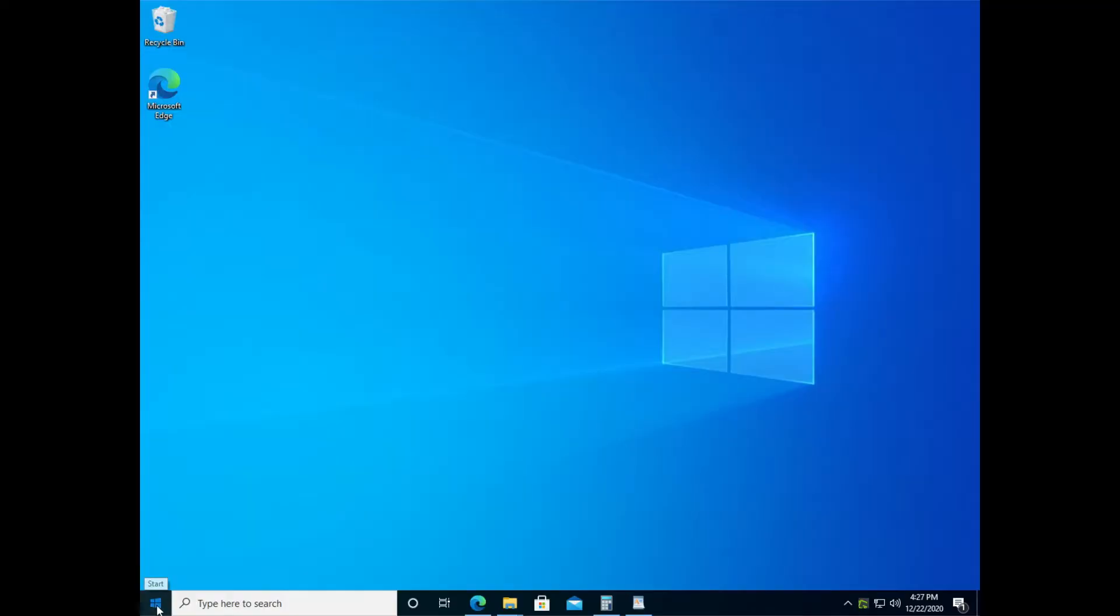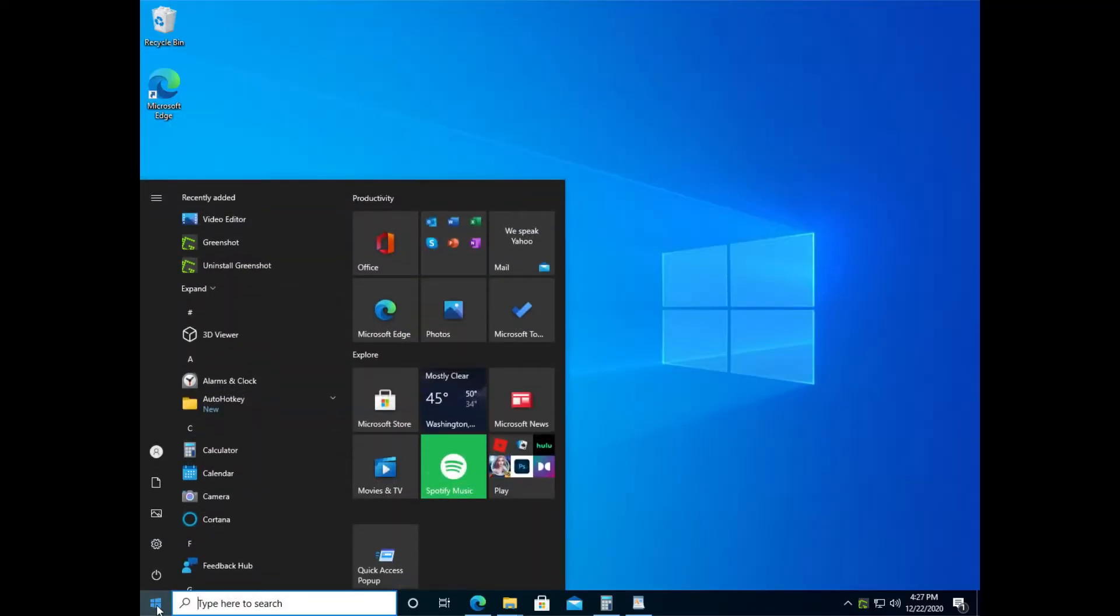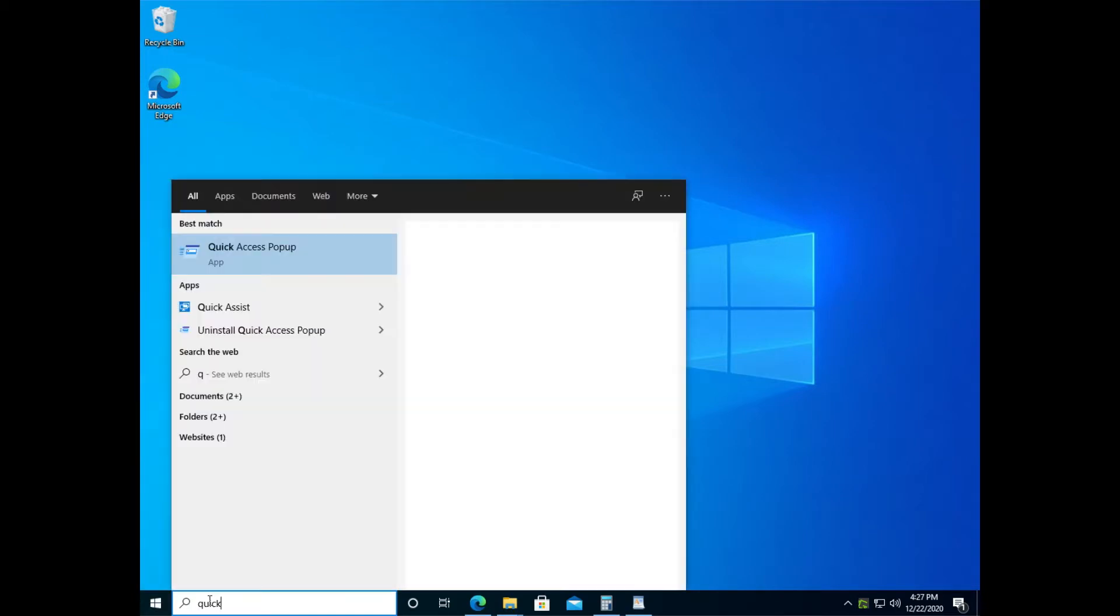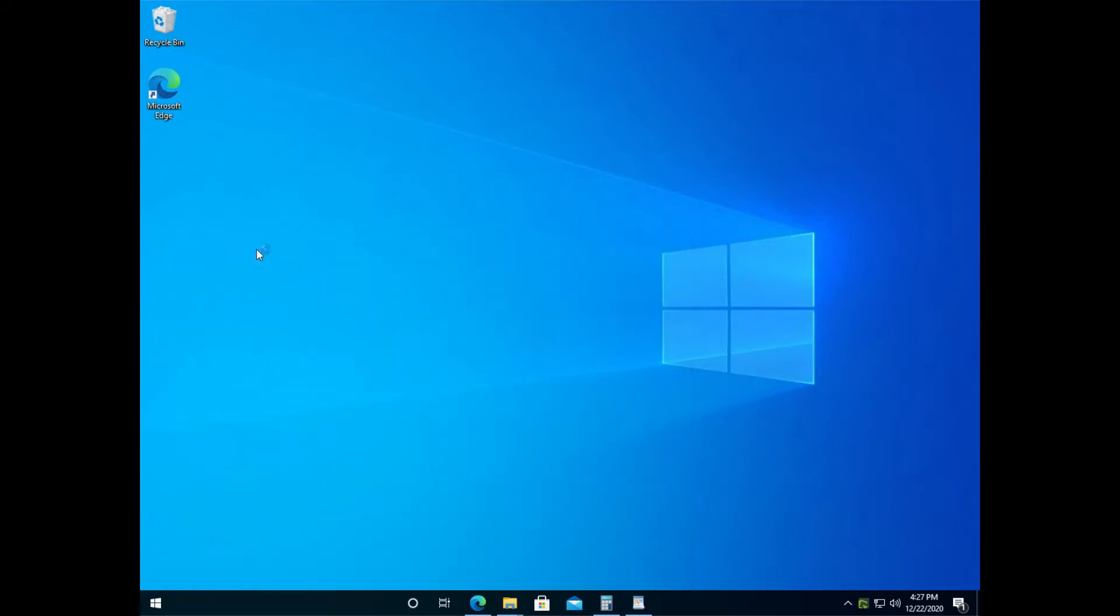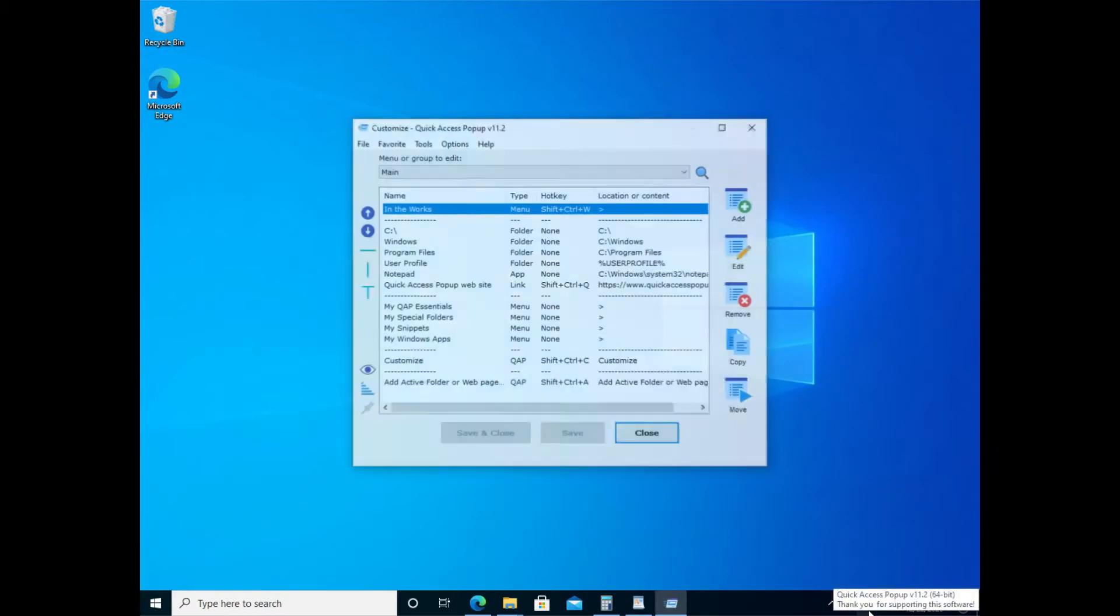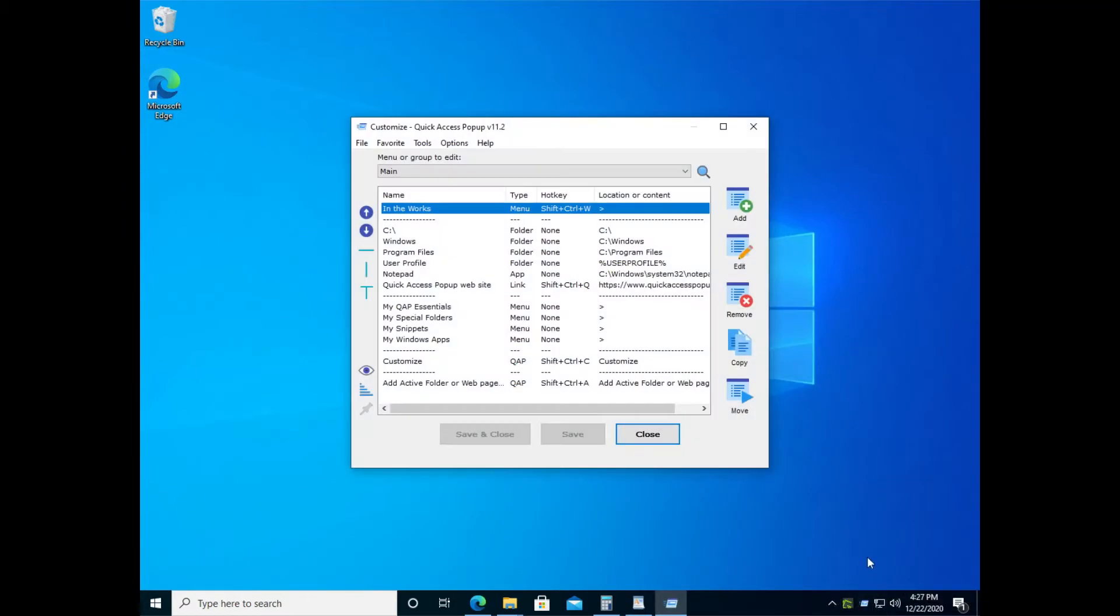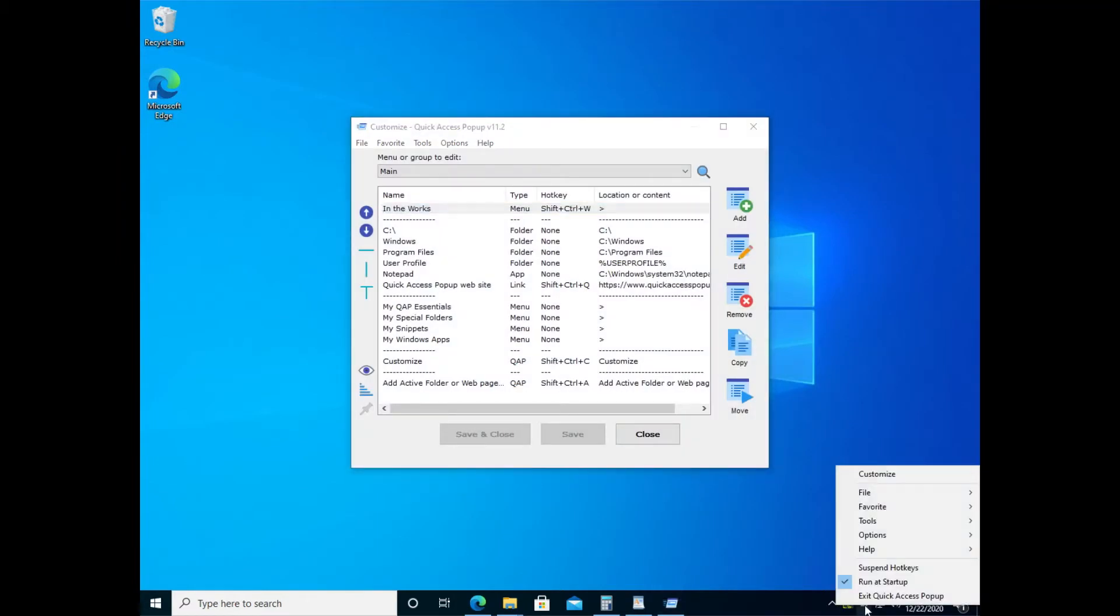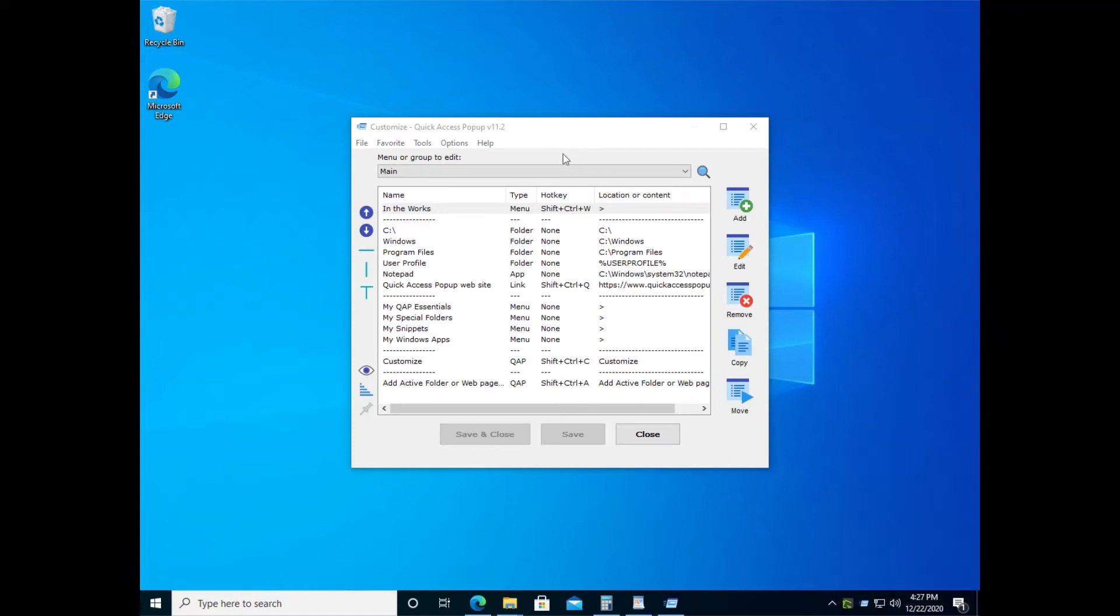So let's start Quick Access Popup. You can type quick in the task bar, or if you prefer to have it started automatically, you can right click on the Quick Access Popup icon on the right side of the bottom of your window and select Run at Startup, so it will start automatically when you launch Windows.